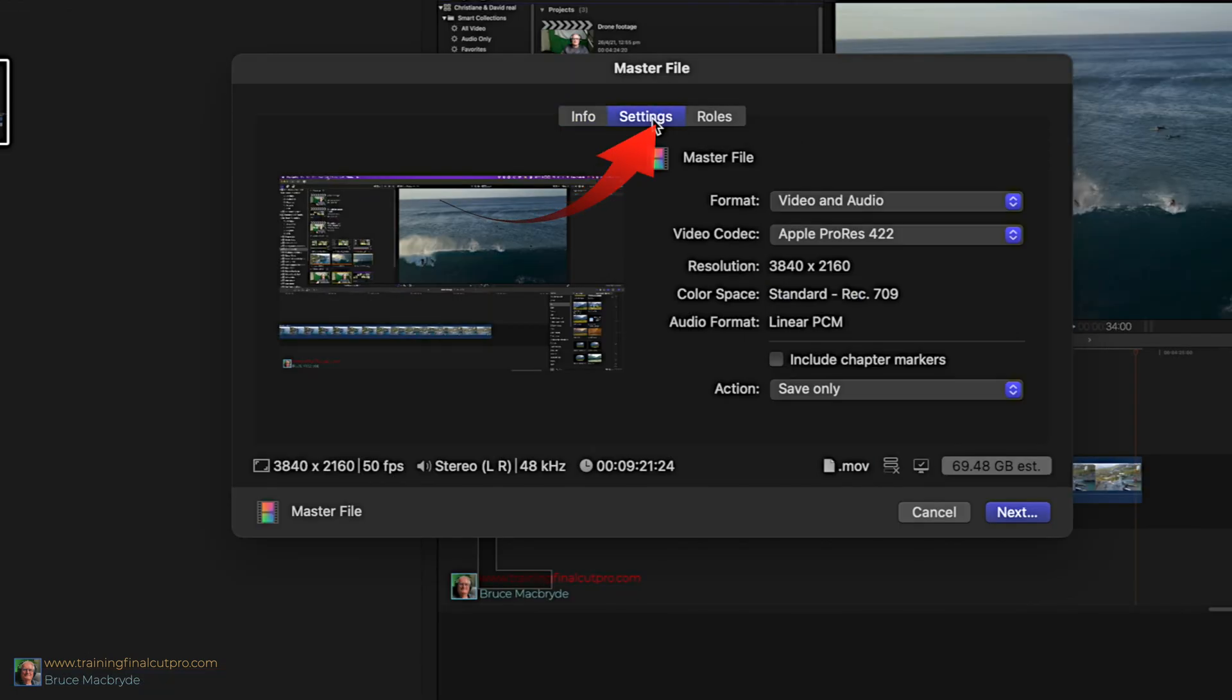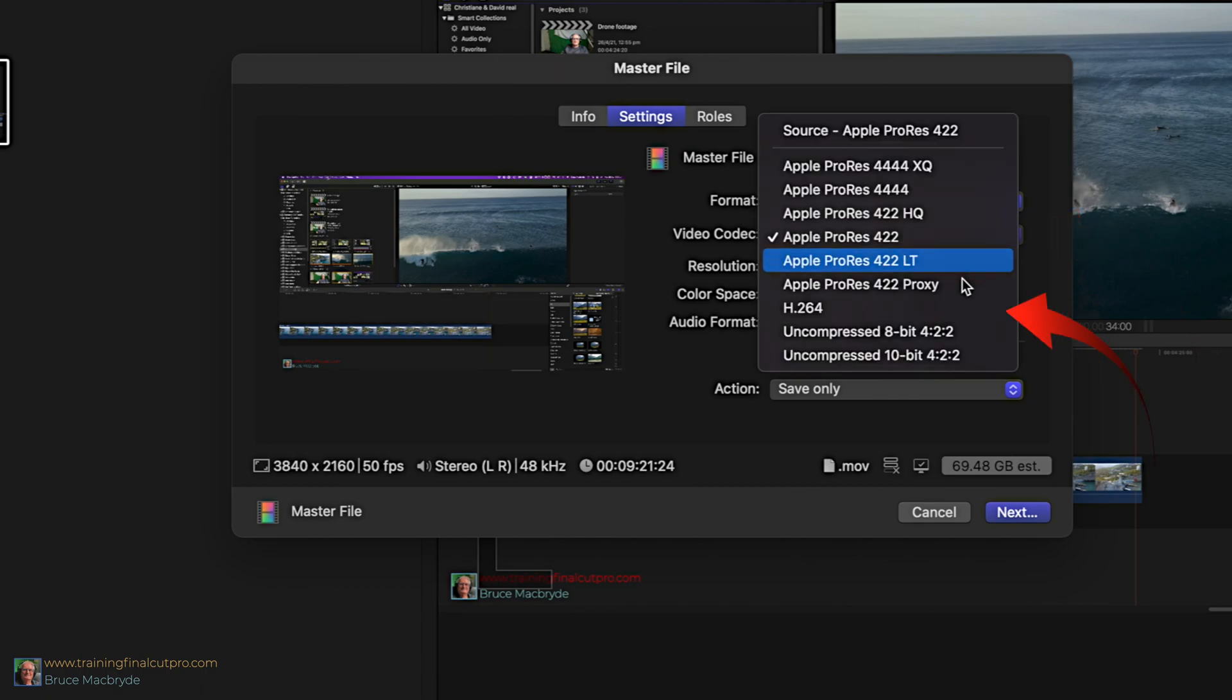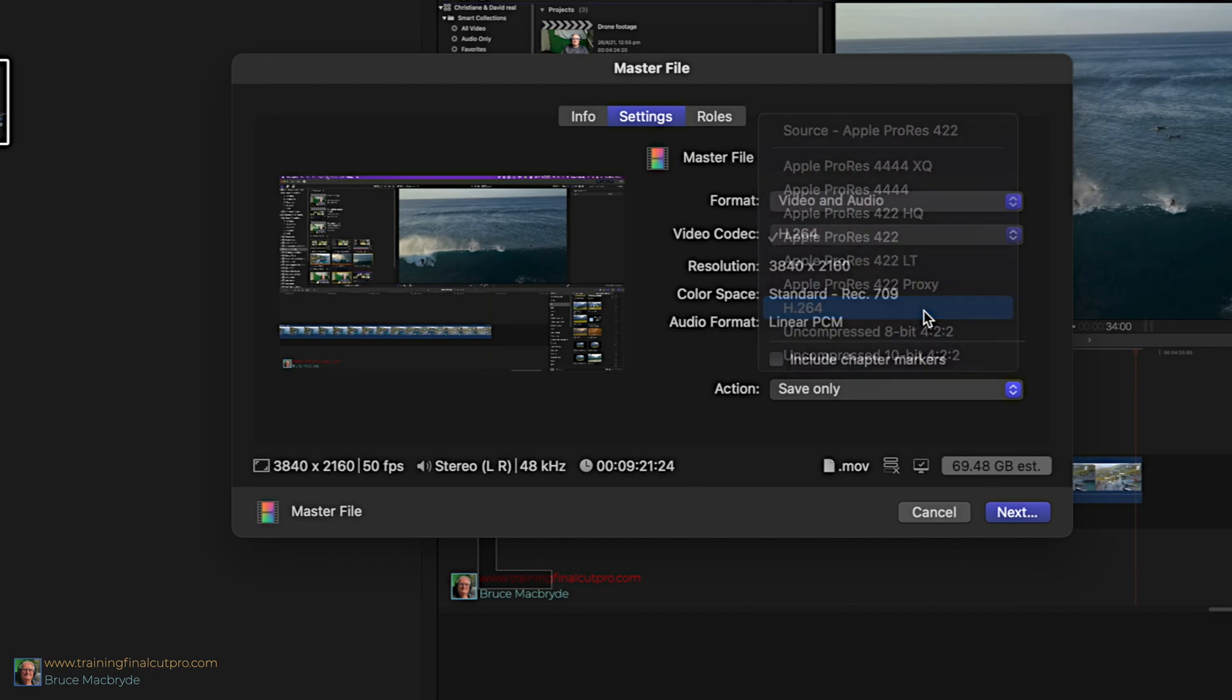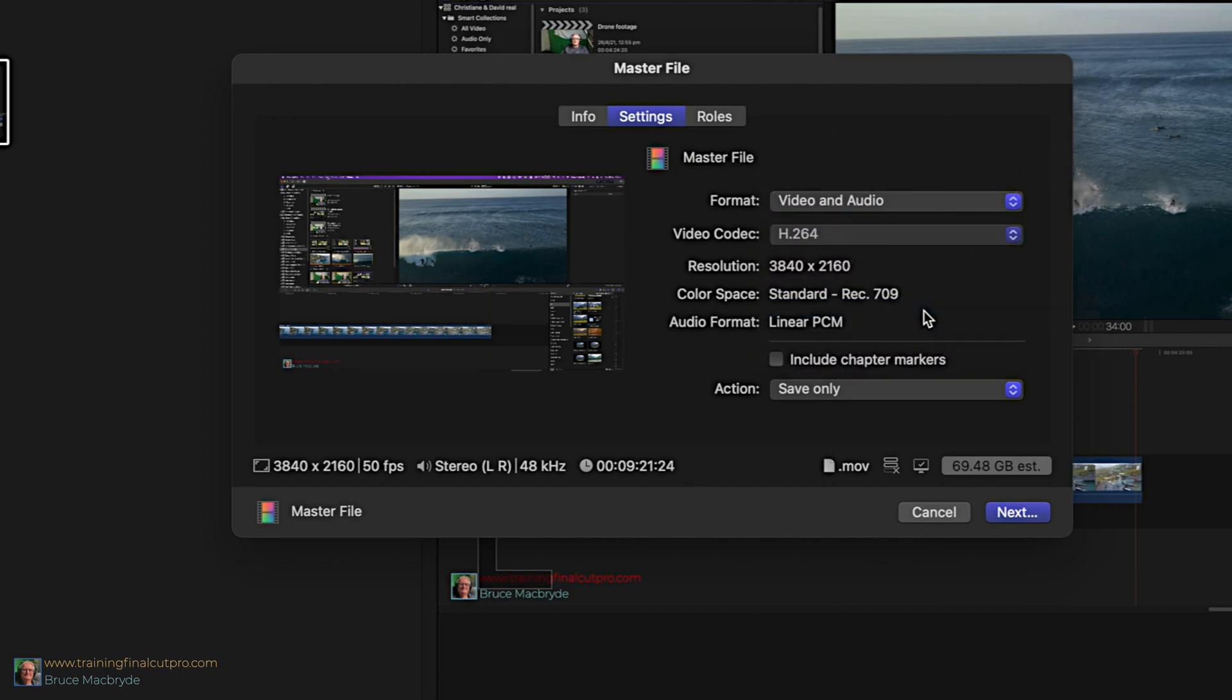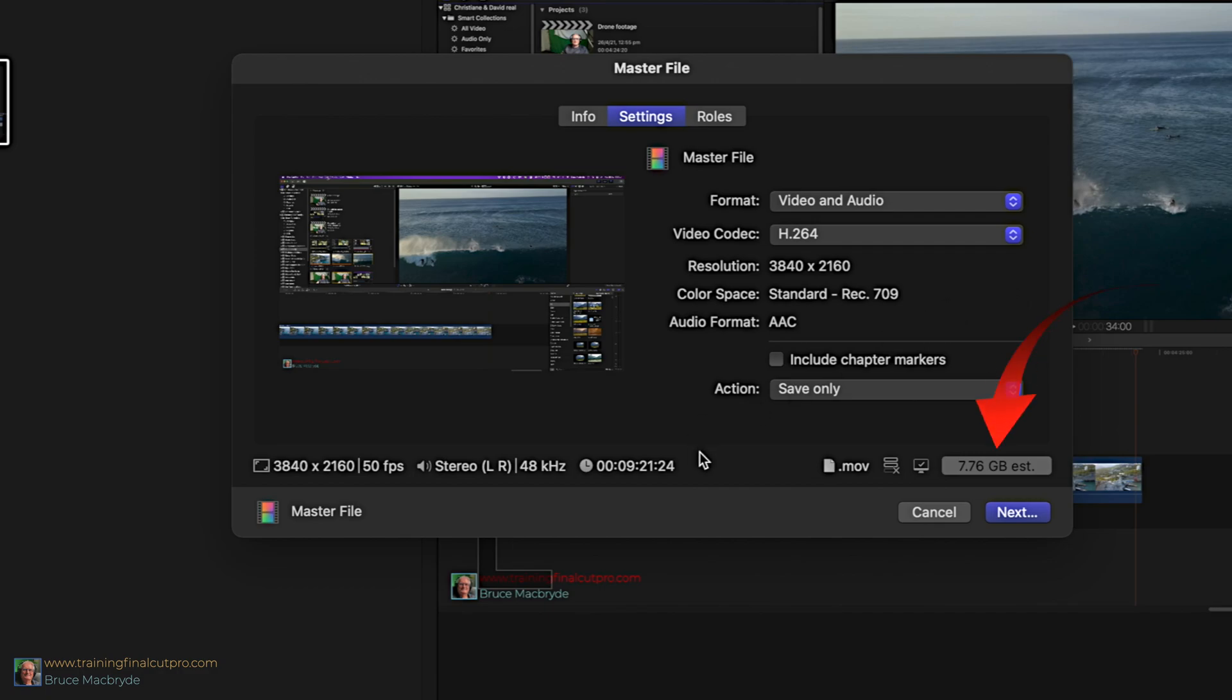Click the settings button at the top. You'll see that this is currently set to Apple ProRes 422. You can change this to H.264 and there'll be barely any noticeable difference in quality on YouTube. Notice the file size difference, down to 7 gigabytes from 69 gigabytes. That's a massive change.